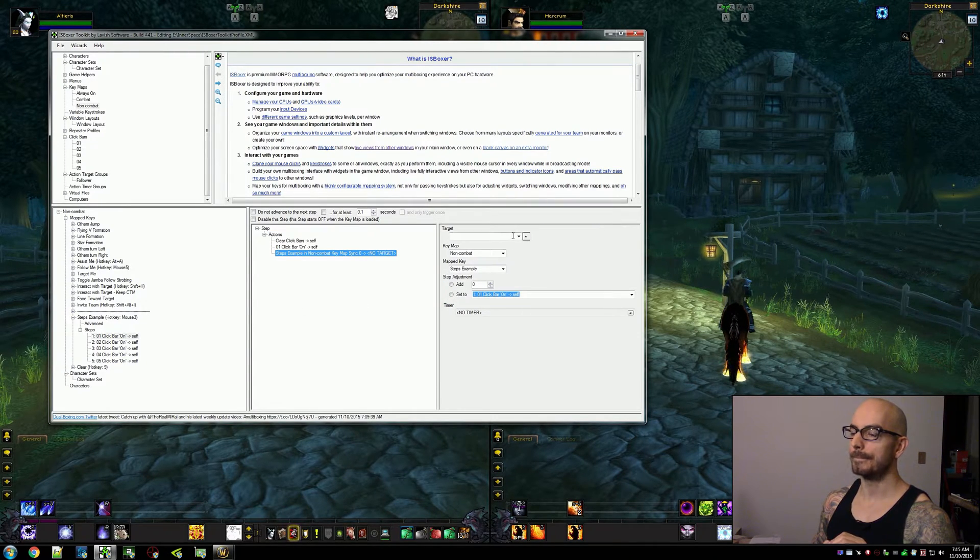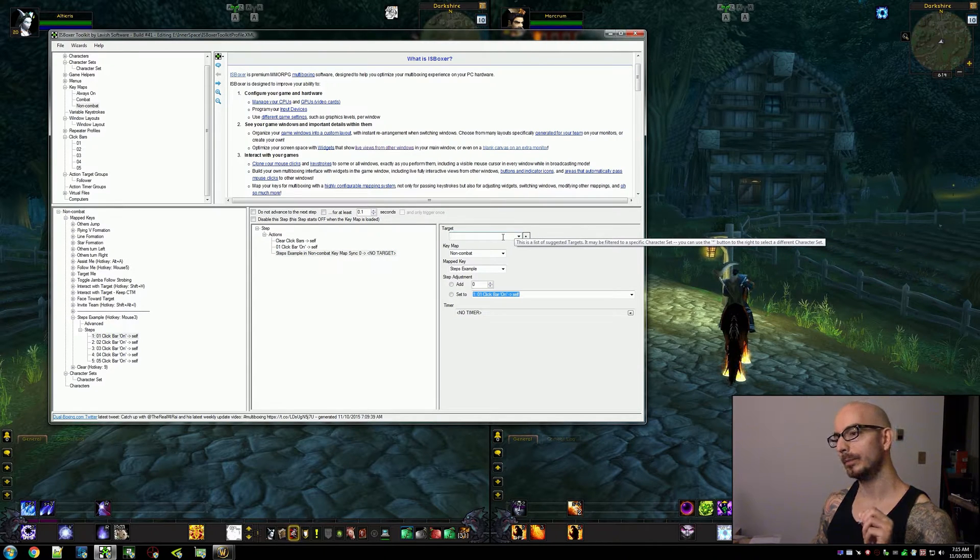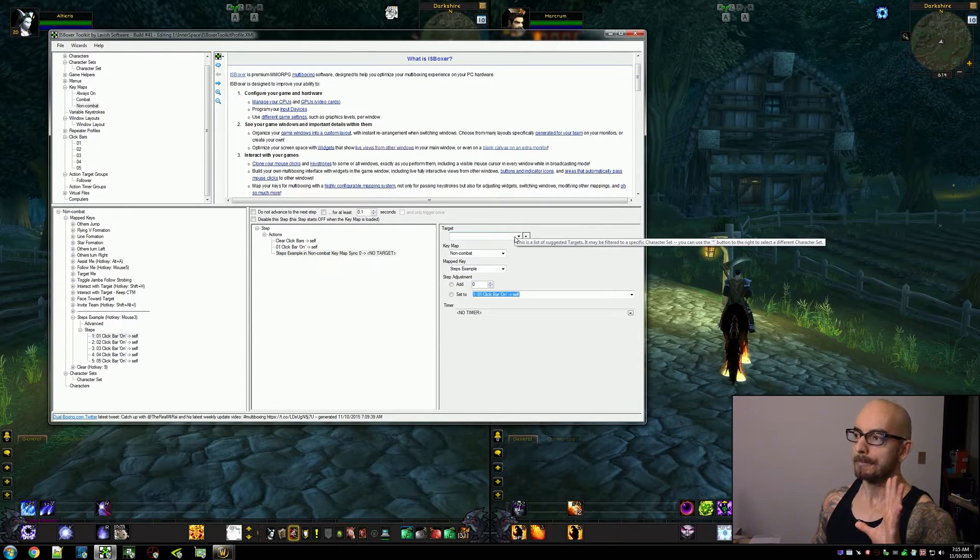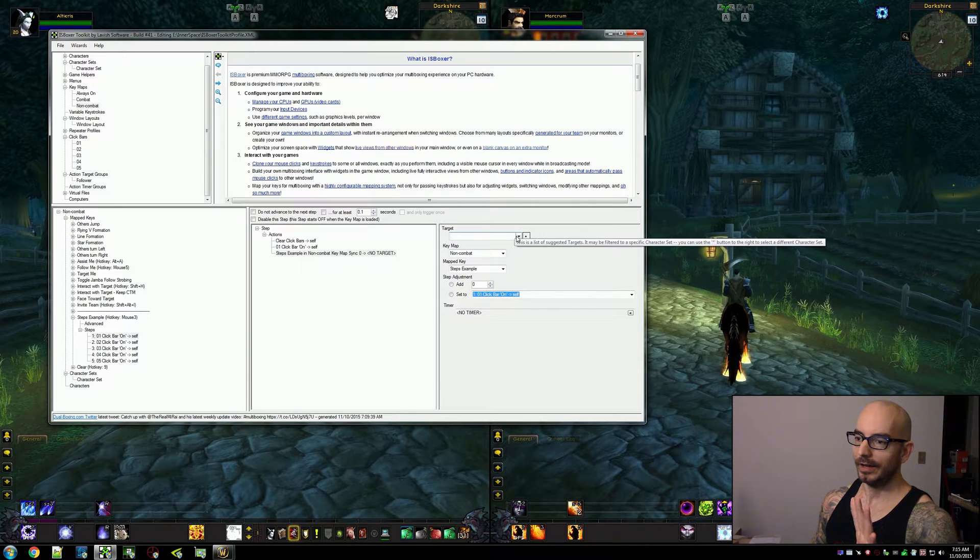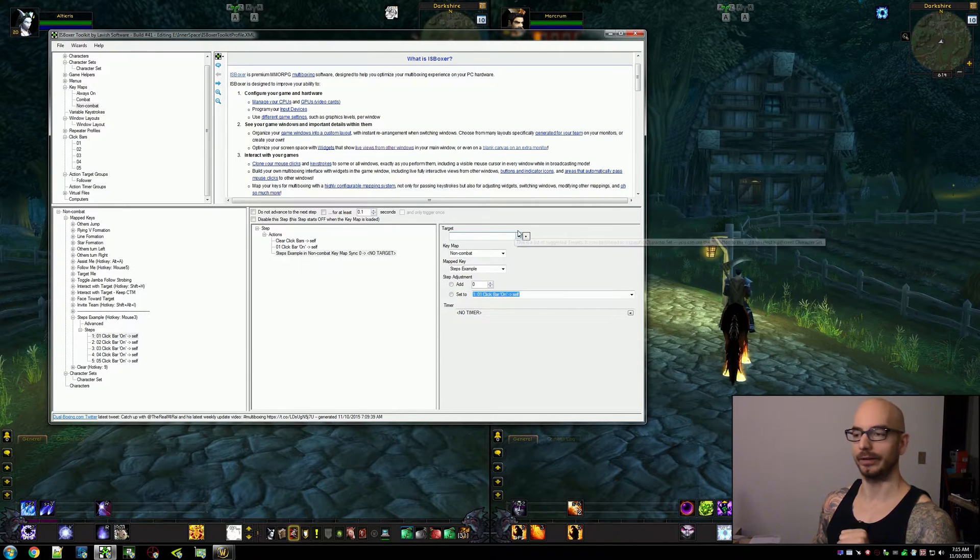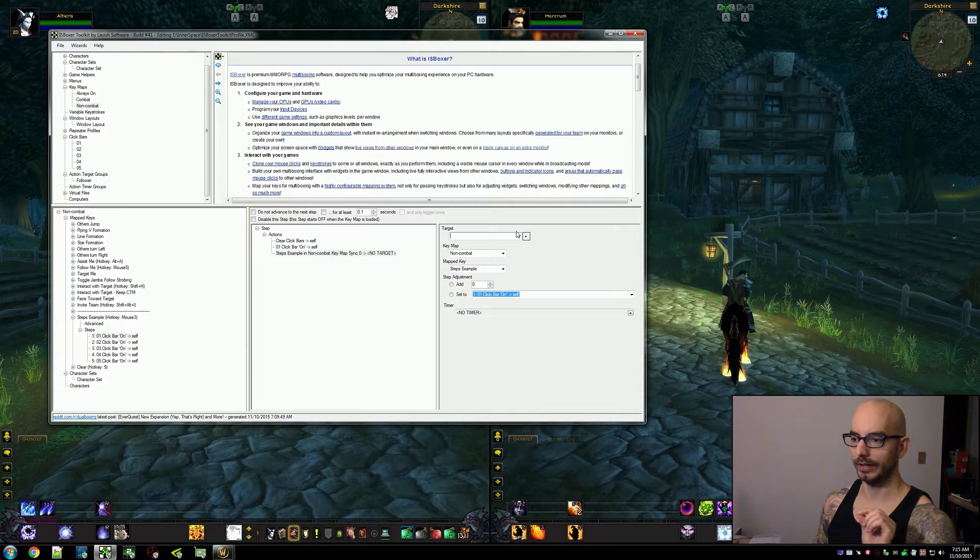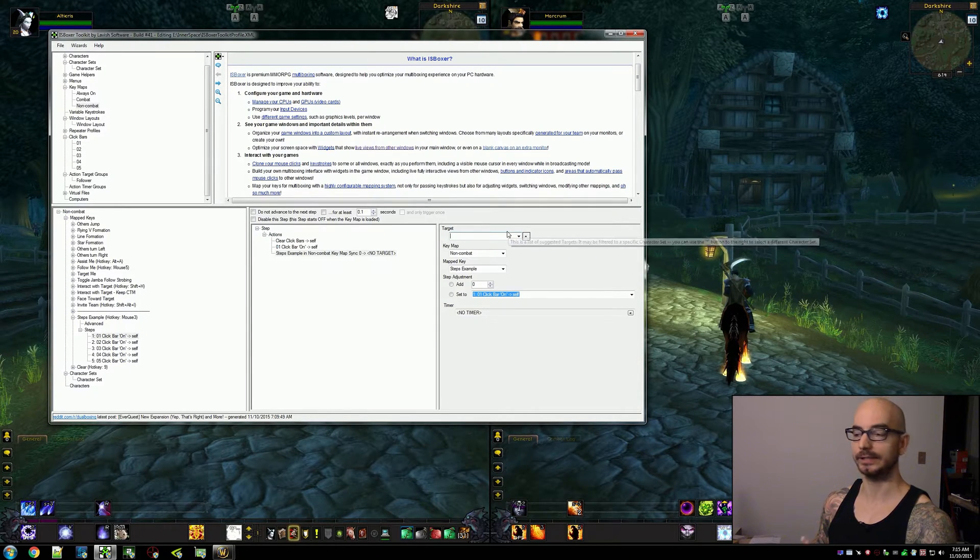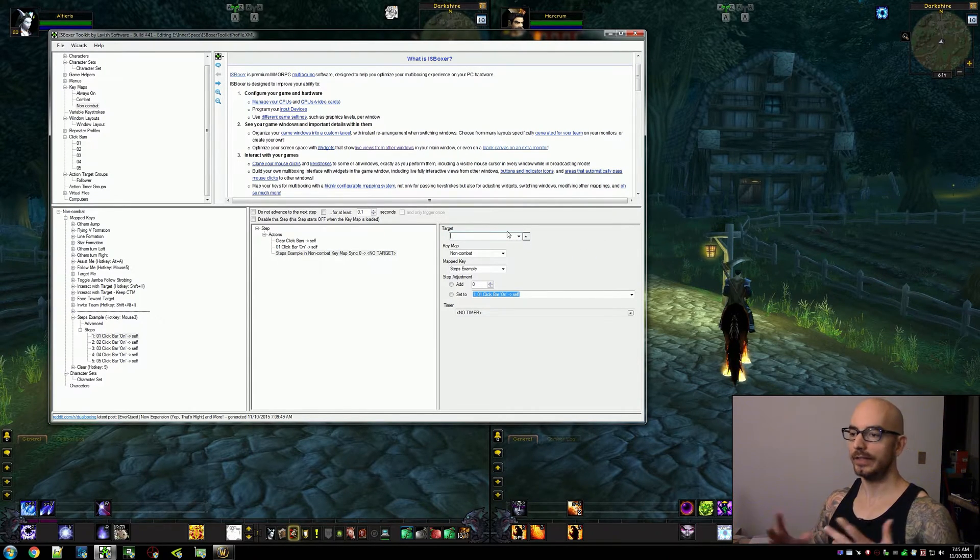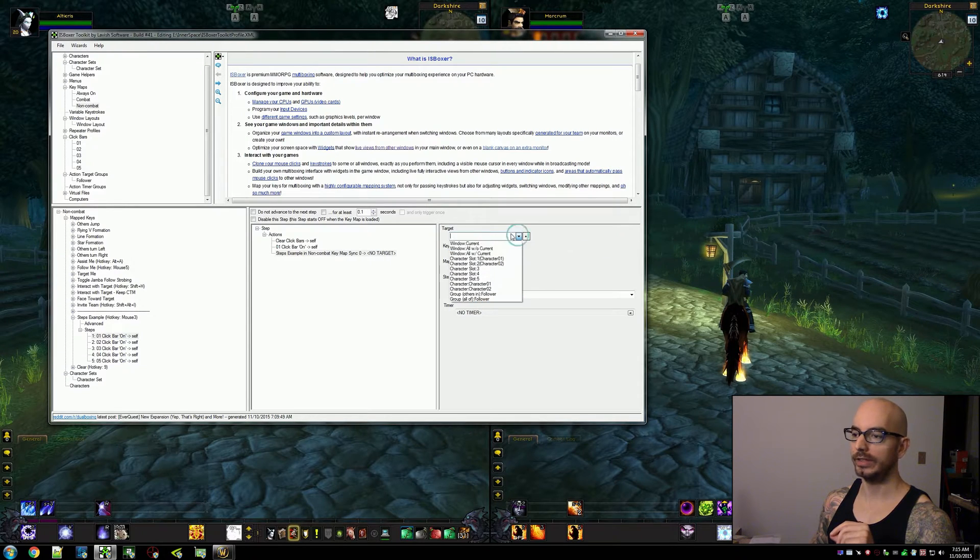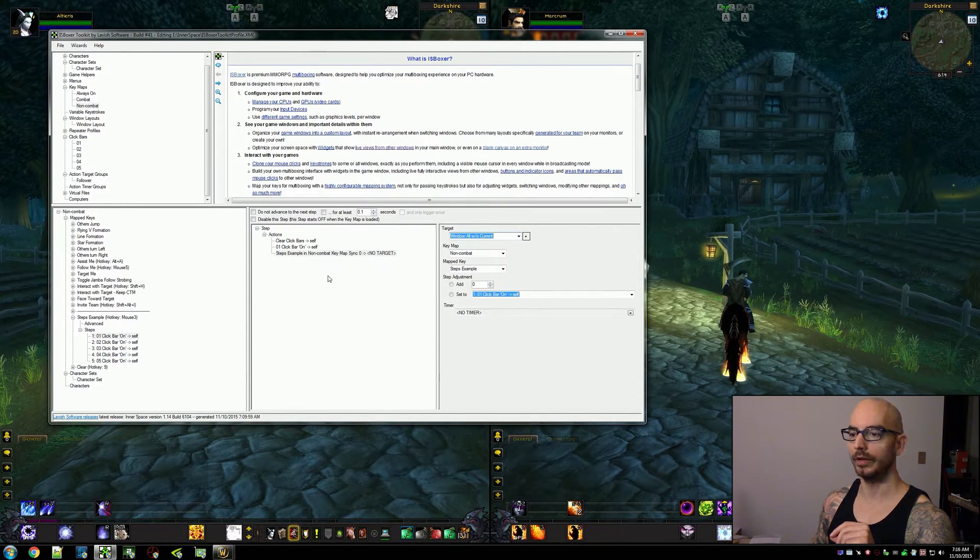Now the target is fairly important I think. You generally just want to work with a specific set of characters that need to stay synced. Now if this is your entire character set then you can set this to all without current because the current window where you're executing this from is going to push through these steps normally.